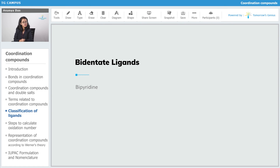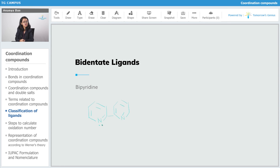Next is bipyridine. Bipyridine means two pyridines — there is one pyridine attached to another pyridine. Again, both of the donor atoms are nitrogen. The donor atoms are nitrogen, so it's neutral. It's bidentate and it's abbreviated as Bpy.